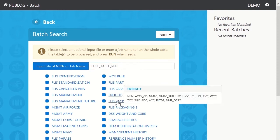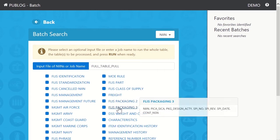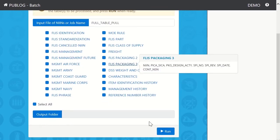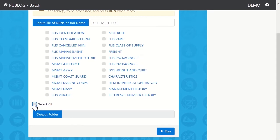In this example, we'll choose only freight and packaging. Scroll down, deselect all, and select only the freight and packaging tables.